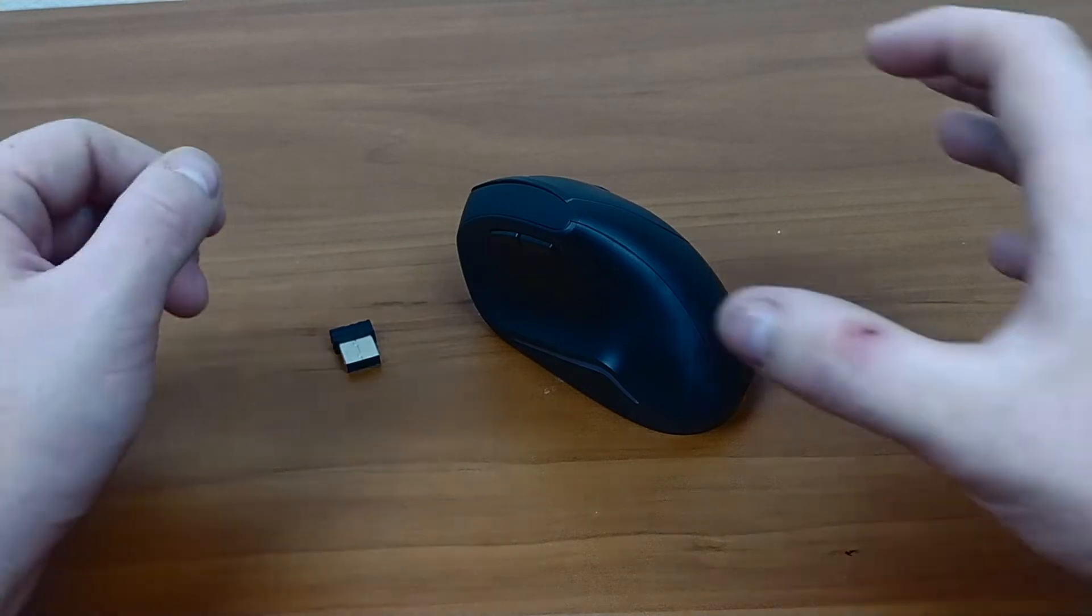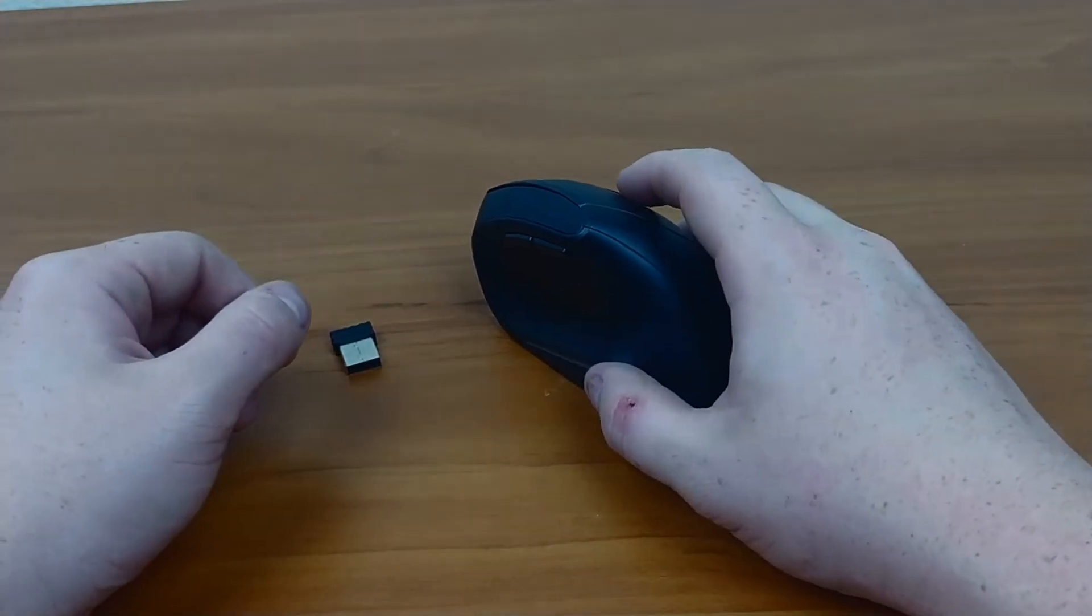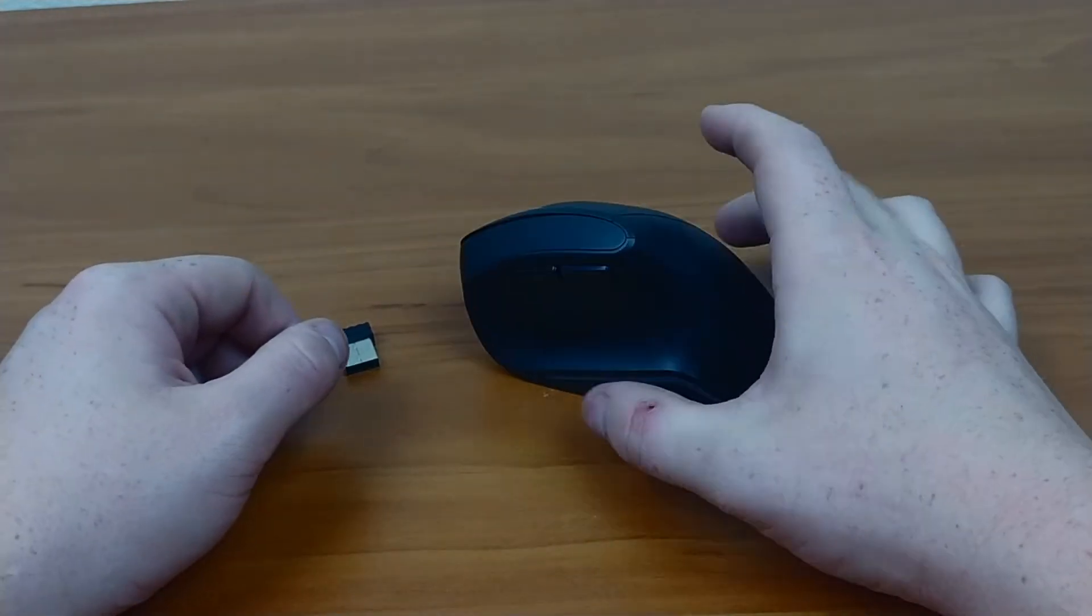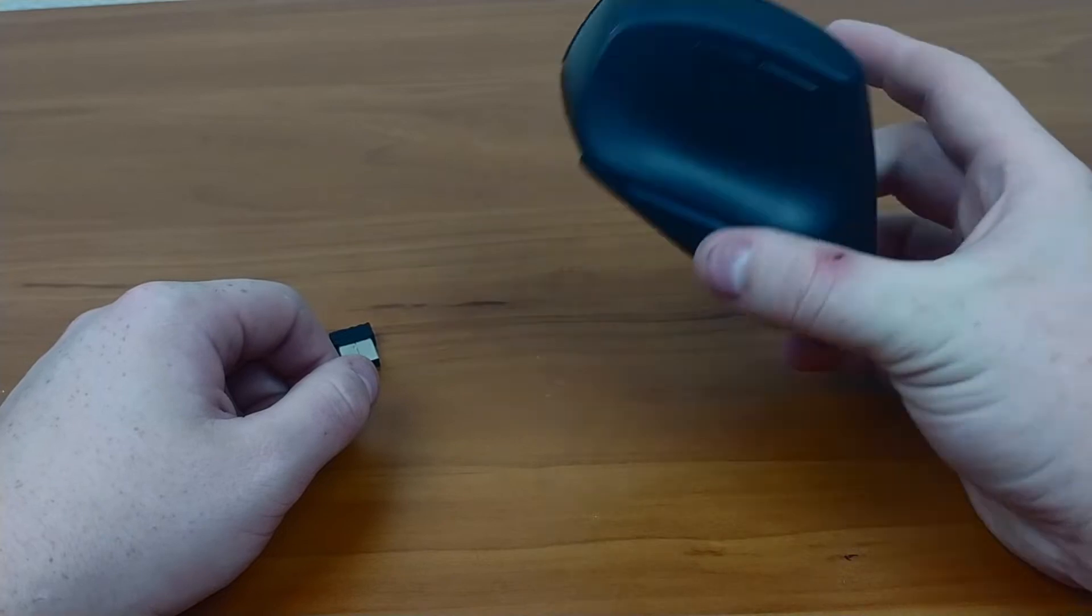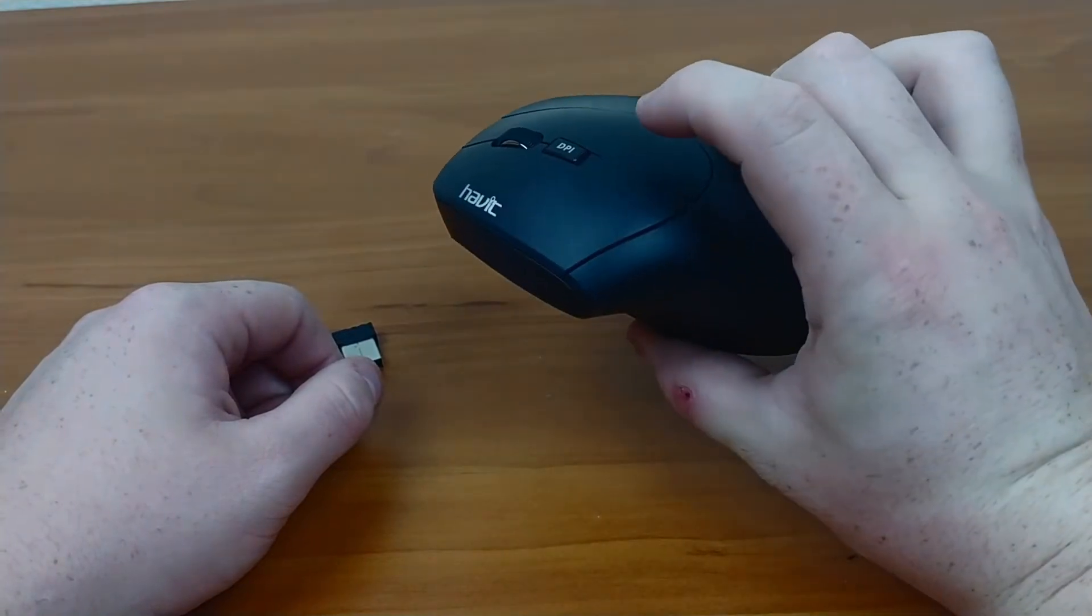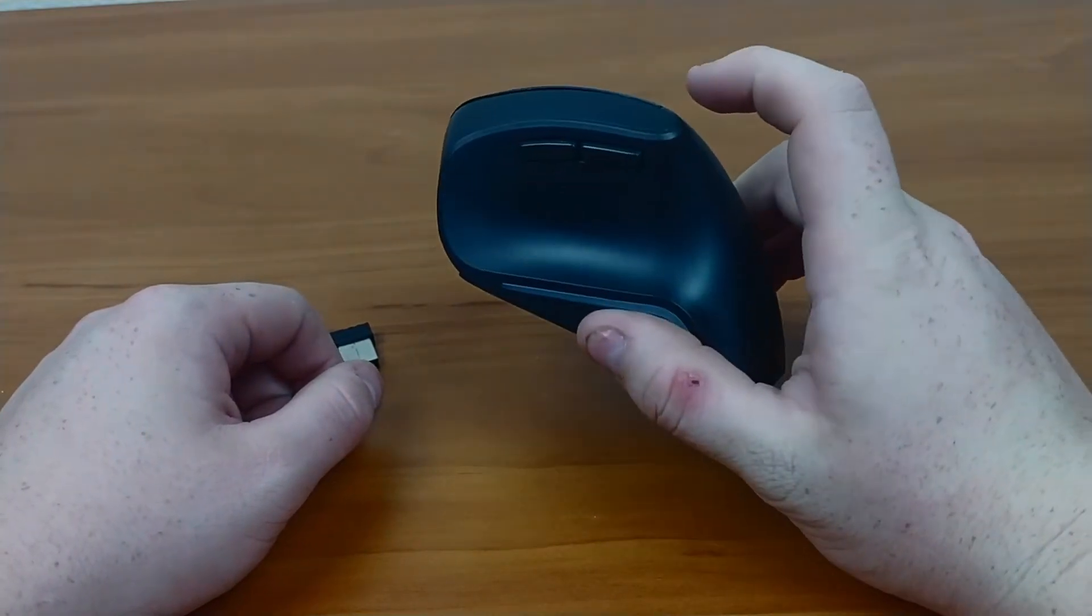Hey guys, Llamamata here with another video. This one is going to be a short review of the Havoc Vertical Mouse.